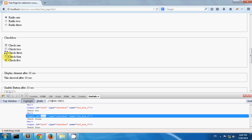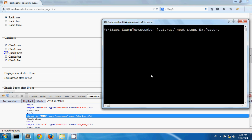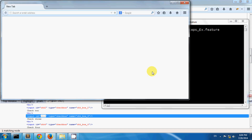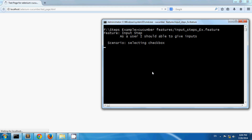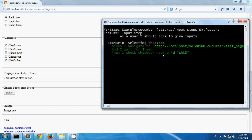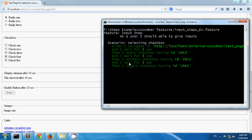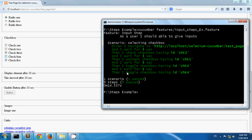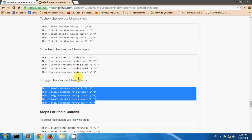Toggle means you can uncheck it if it is checked, or check it if it is unchecked. So let's run this scenario. The third check box has been checked. This way you can check and uncheck check boxes using these predefined steps.